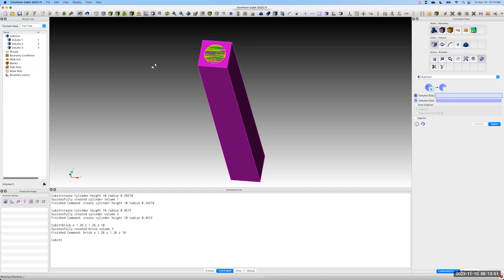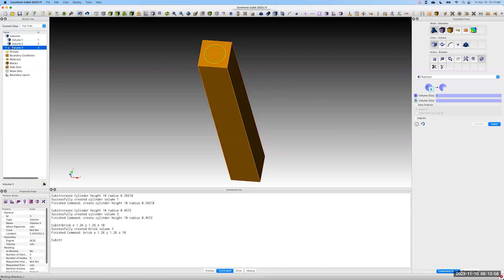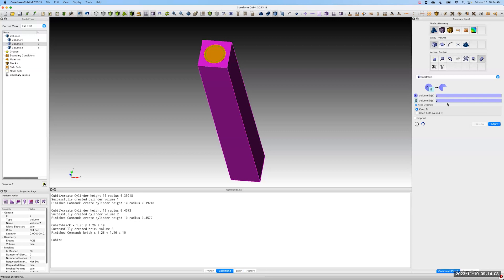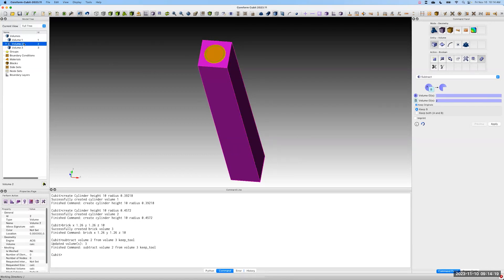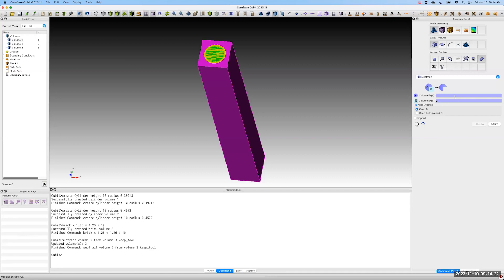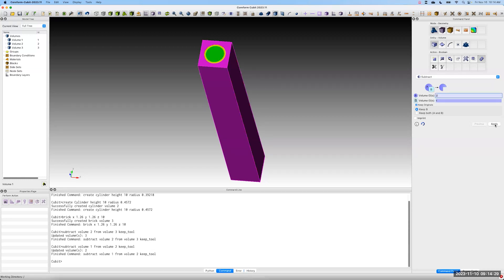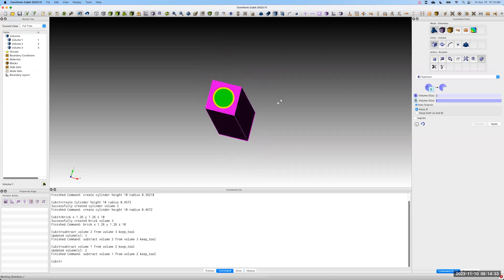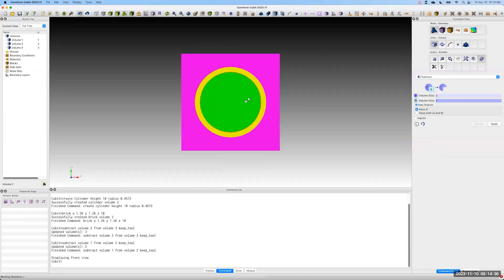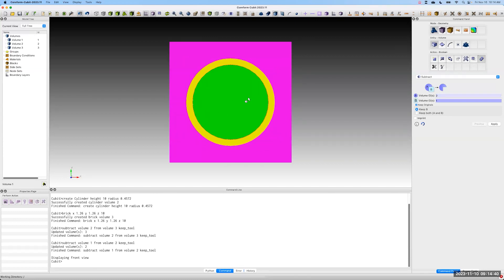We'll work from the outside in when doing subtractions. We take volume three — the outermost region — and subtract volume two from it, keeping volume two for future use. Then we subtract volume one from volume two, keeping volume one. This provides the equivalent geometry we need to work with, as long as we provide the right boundary conditions.